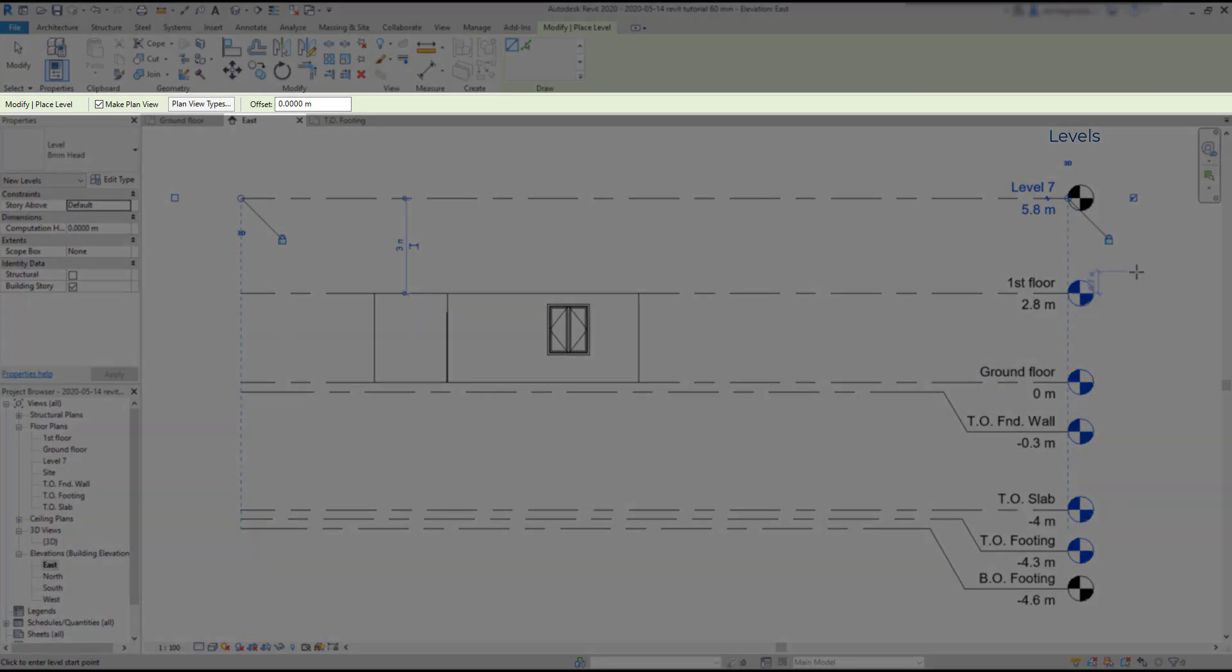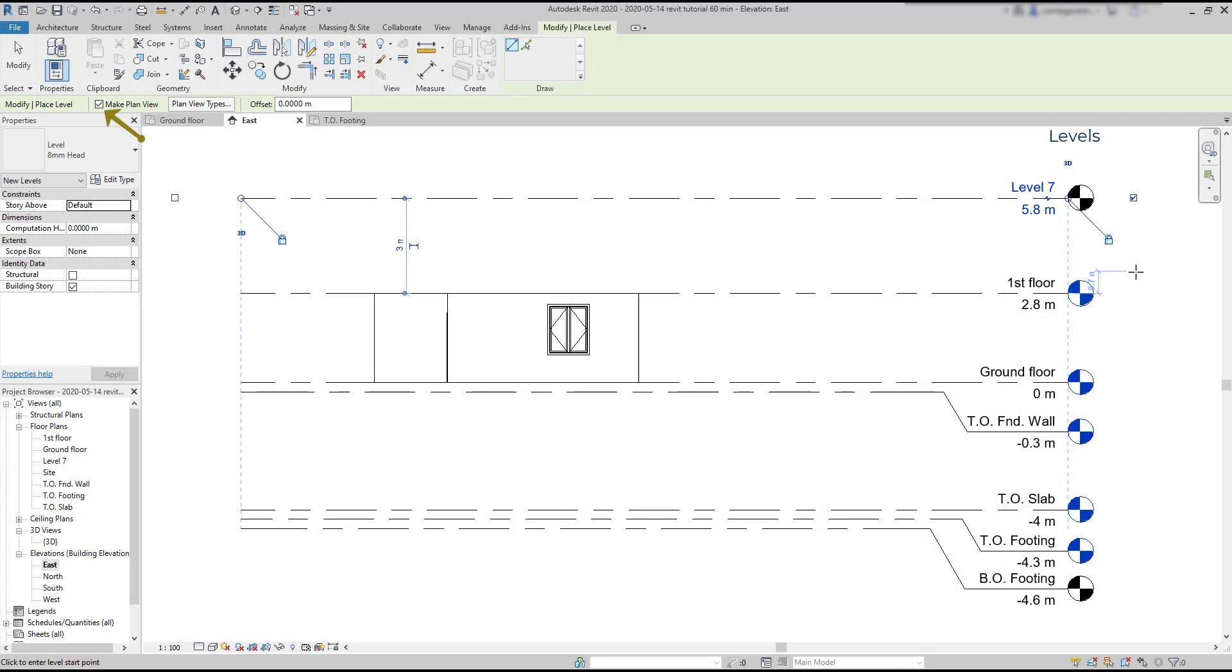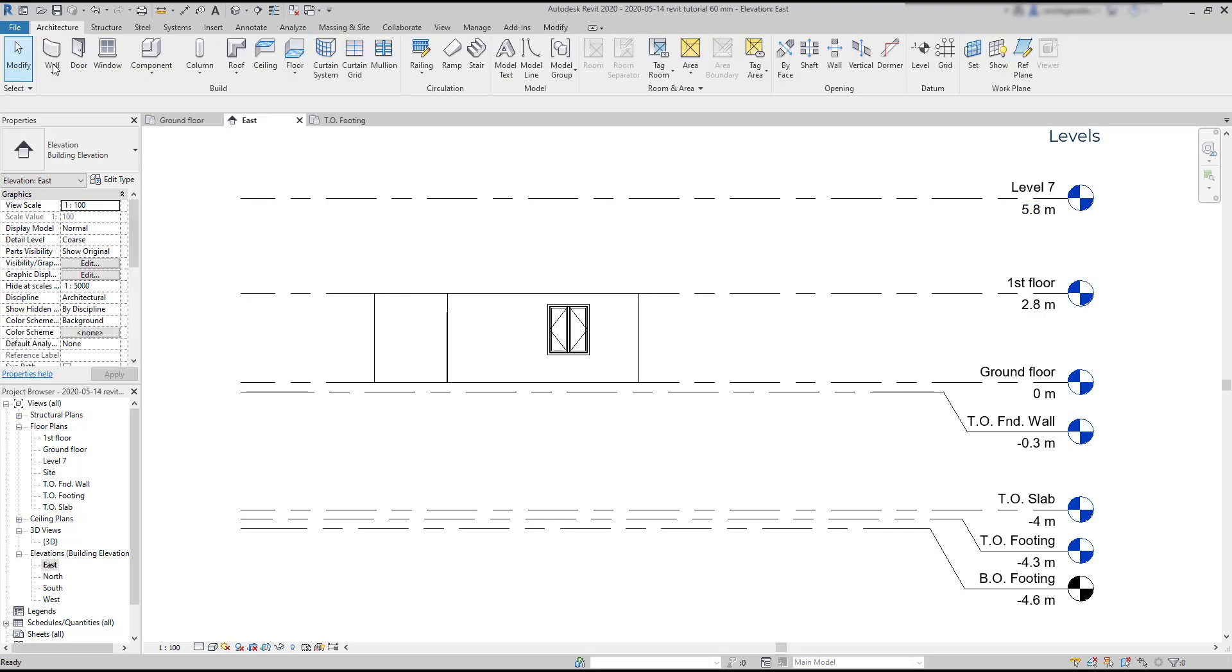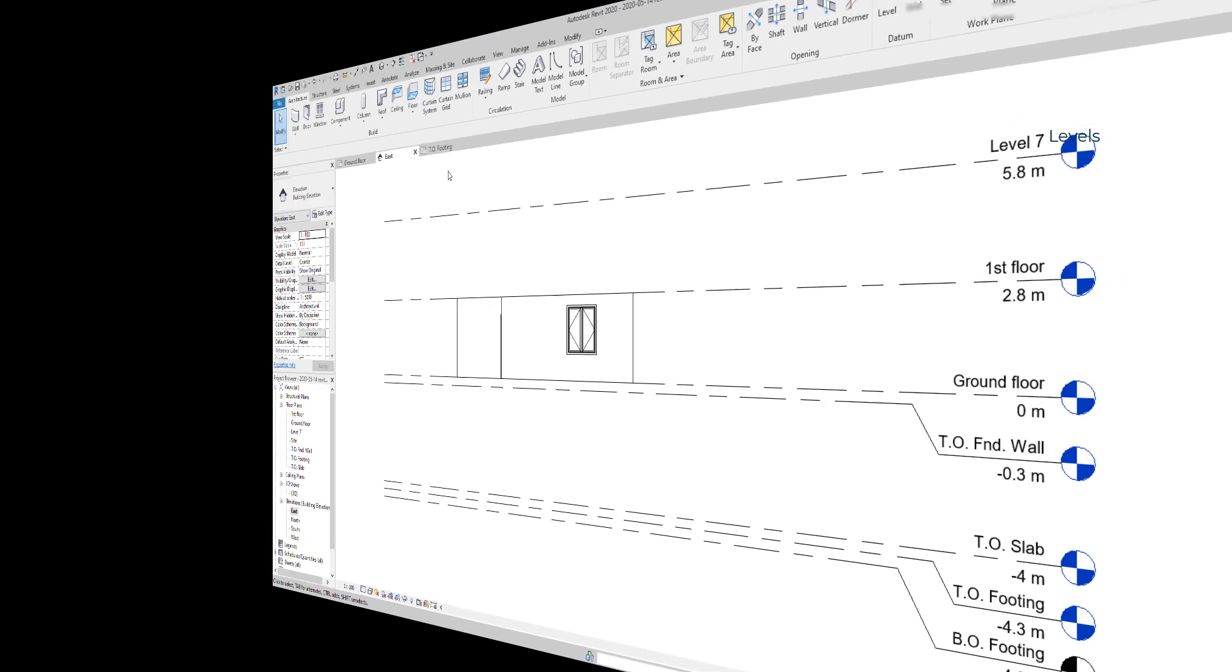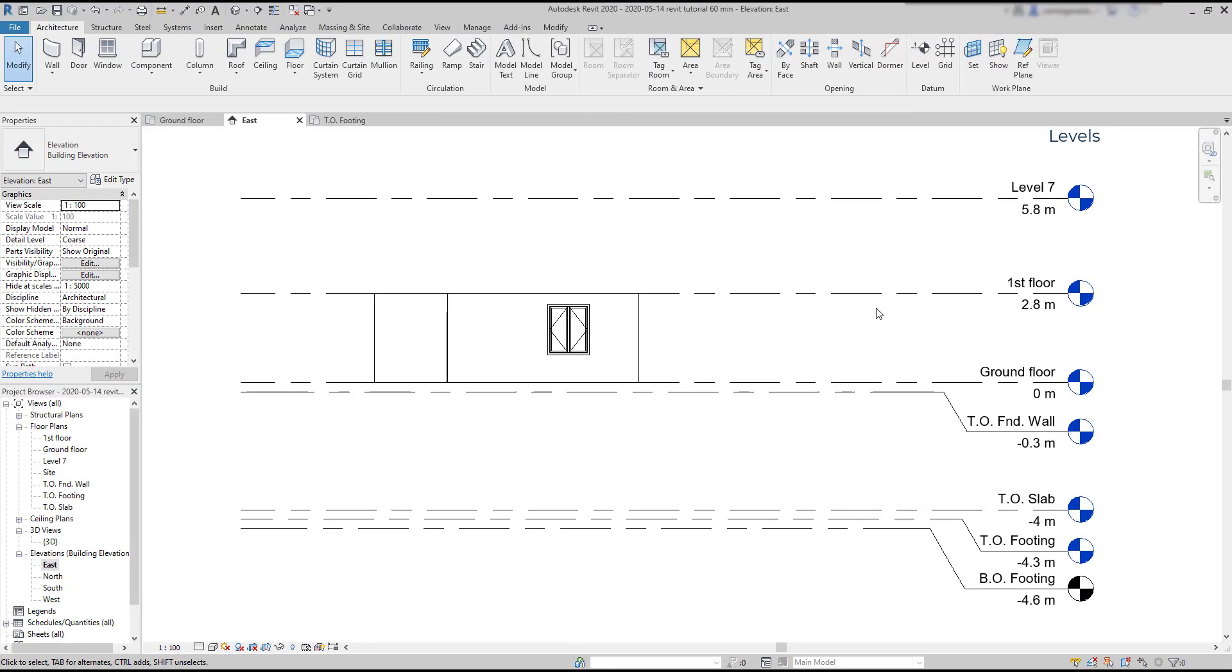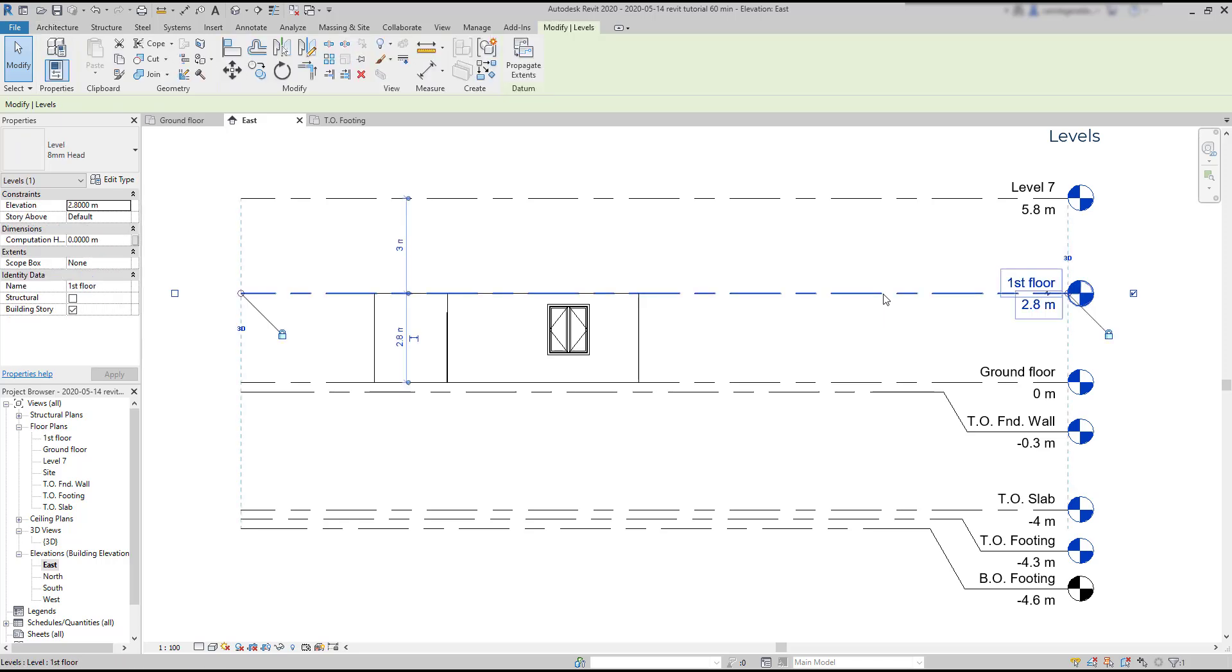Have a look at the options bar. The option Make Plan View is ticked. It means that the floor plan for this level will be generated, as well as the ceiling plan. Click on Modify to exit this operation. To modify the level heights I already showed you, it works the same way as for other elements like walls. Click on the one you want to move, and then change the lengths of the temporary dimension lines that appear.